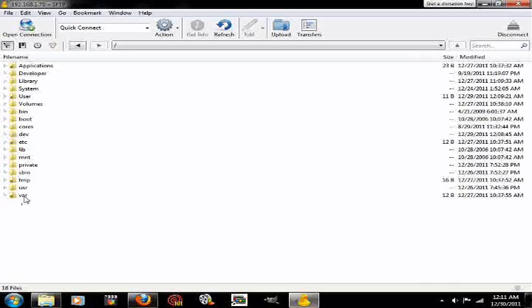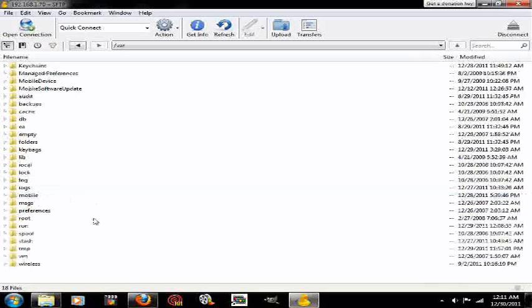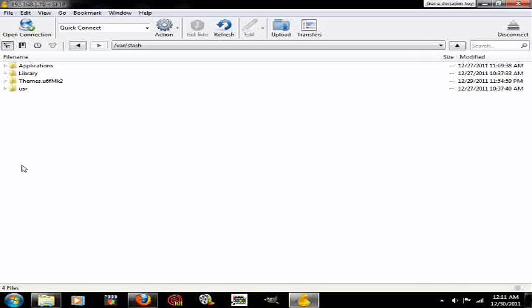You're going to click that, and this is very important. You've got to pay attention. Var, it's going to be on the bottom or somewhere near the bottom. You're going to click that and then go over to stash.